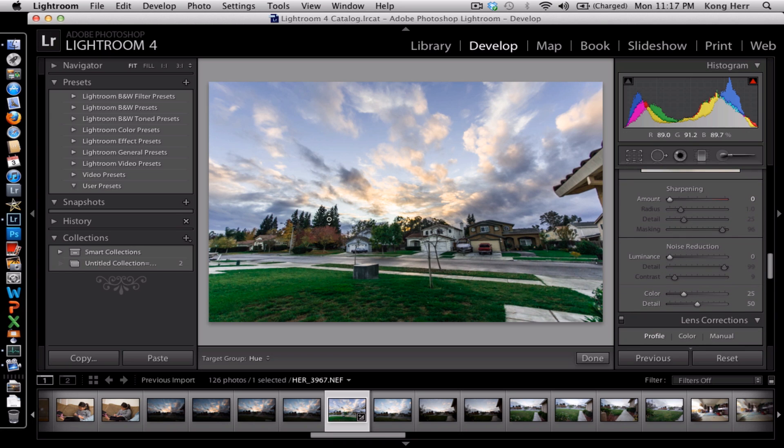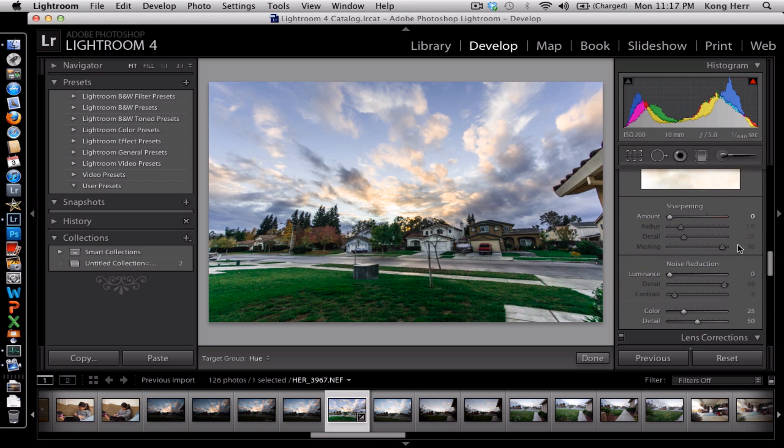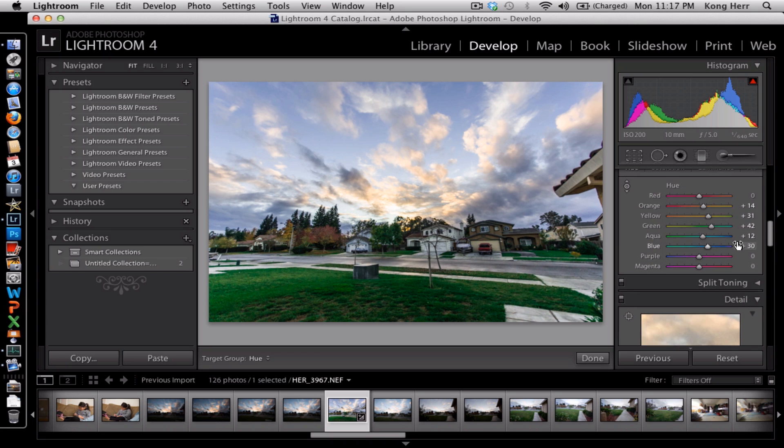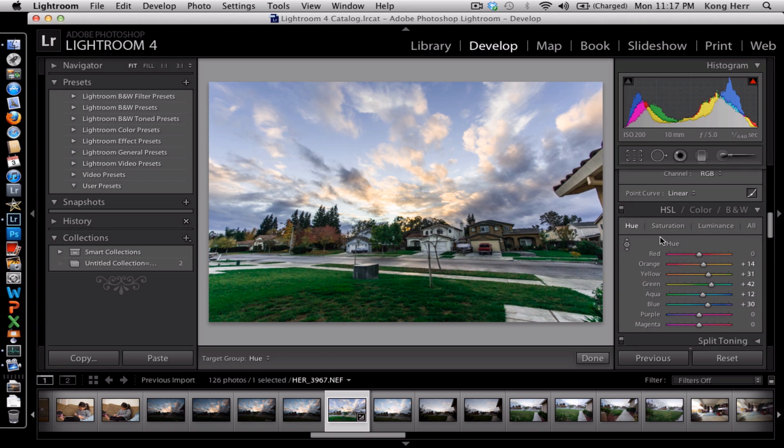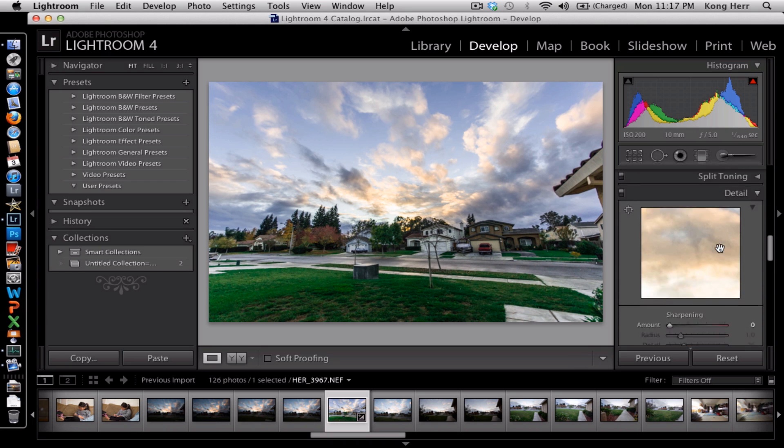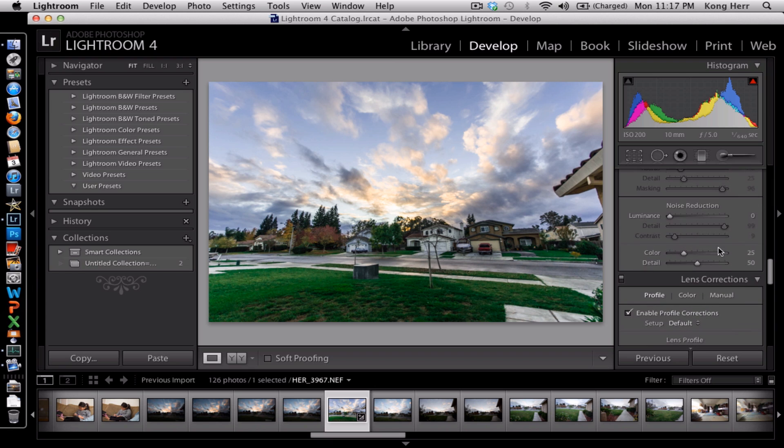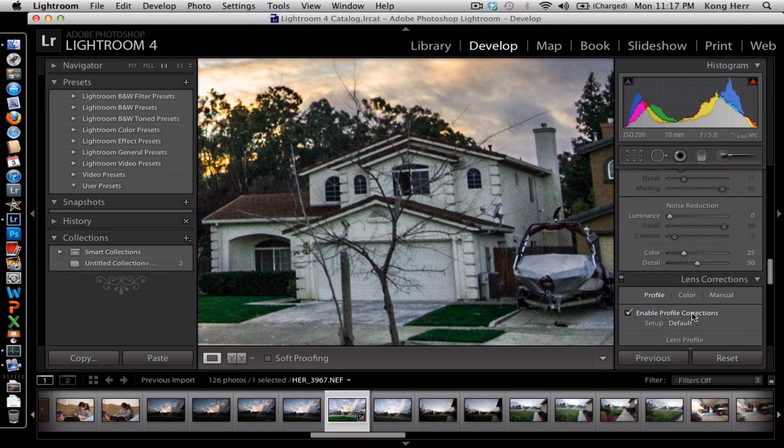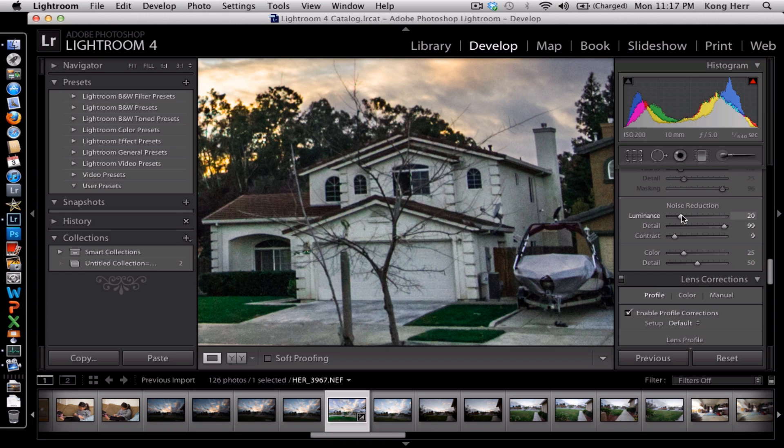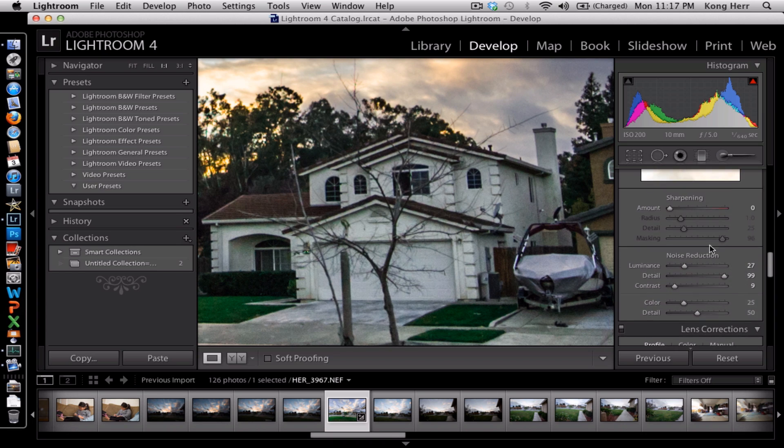The last thing we're gonna do is we're gonna do a little noise reduction here. I like to keep my details up so that I can keep the detail when I do my noise reduction. And a little bit of sharpening.